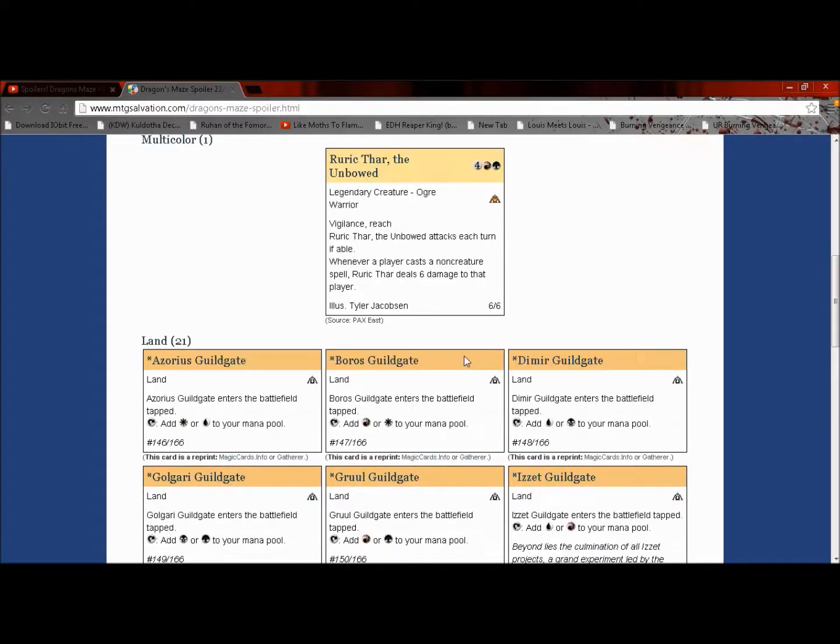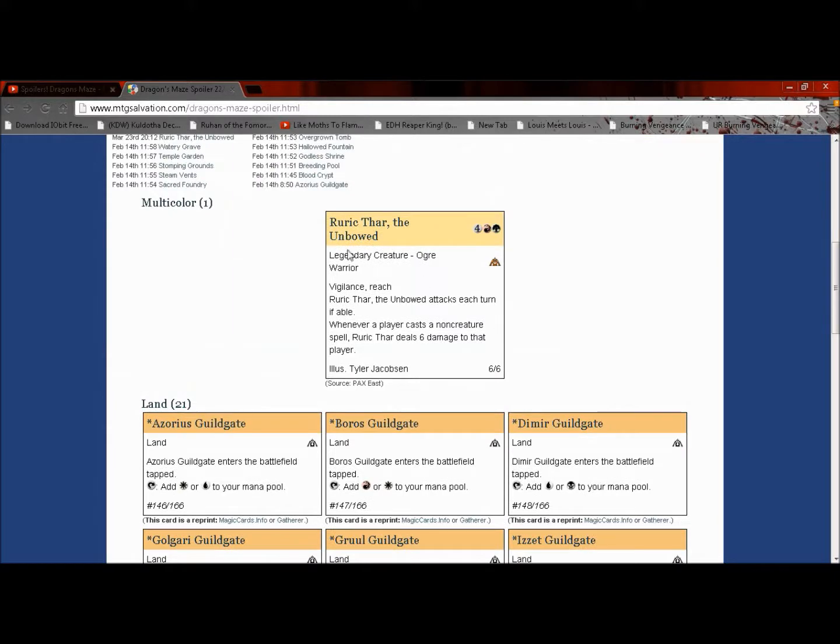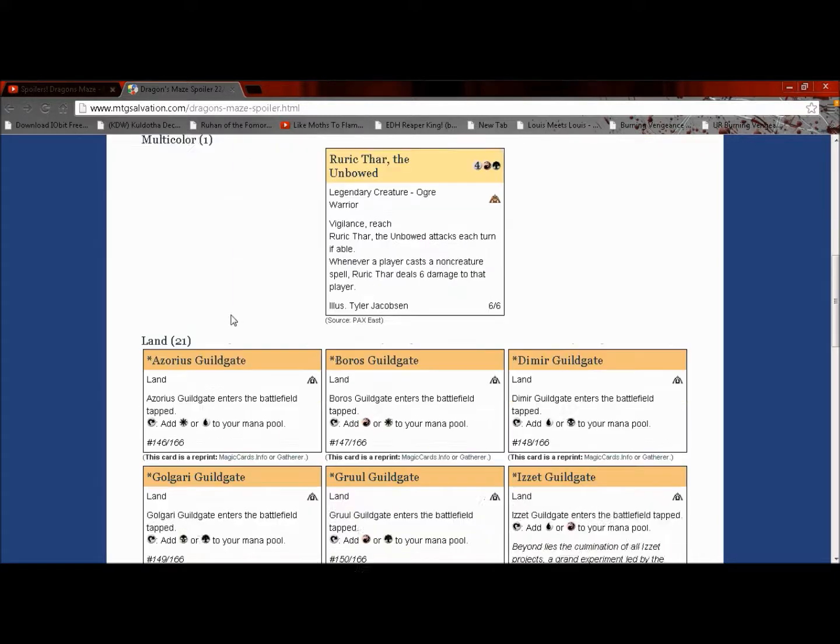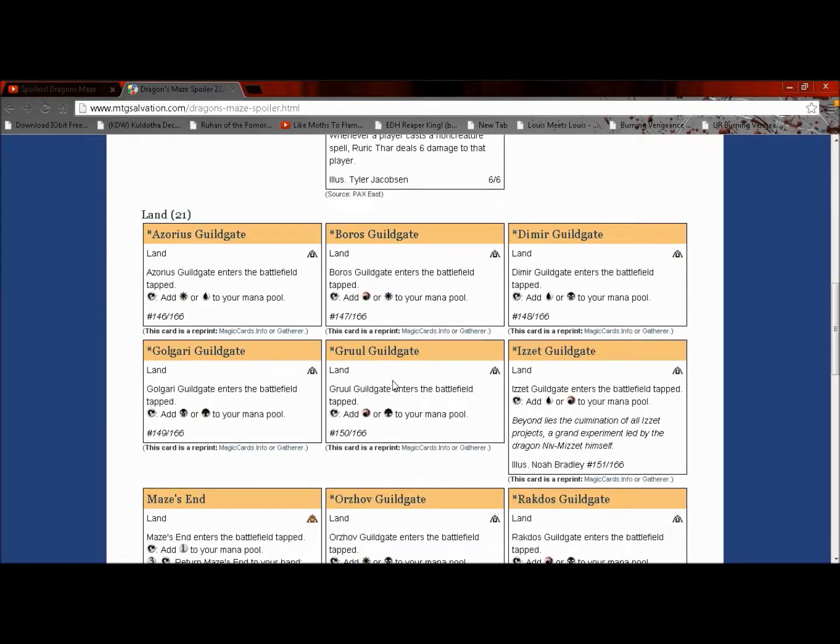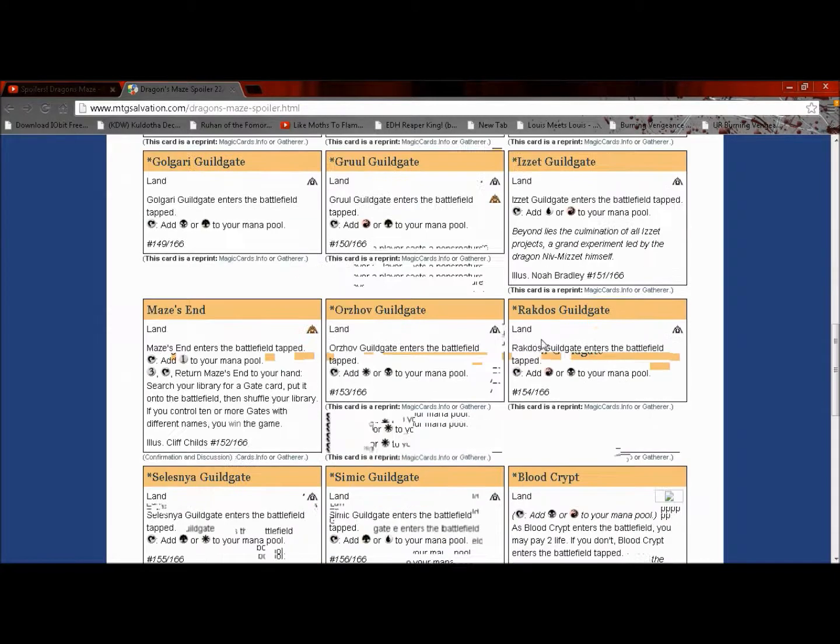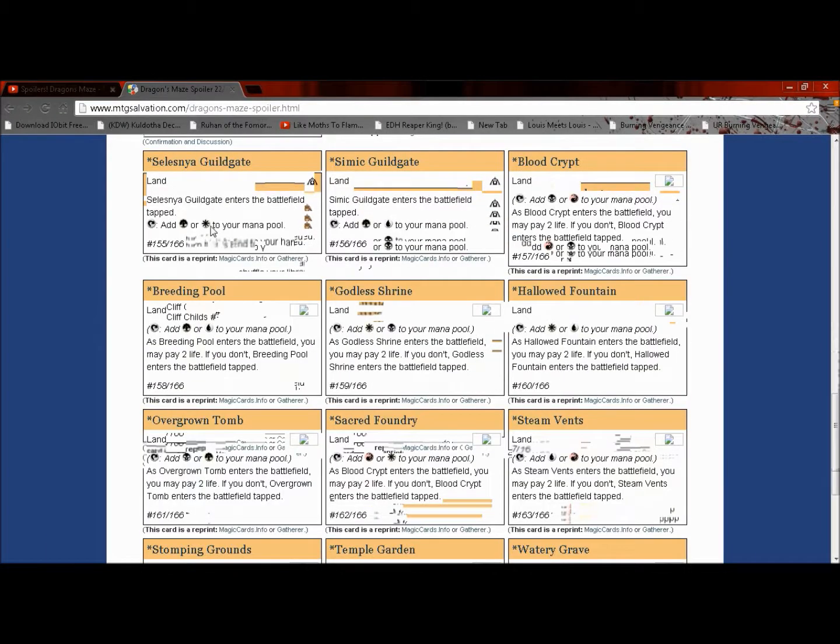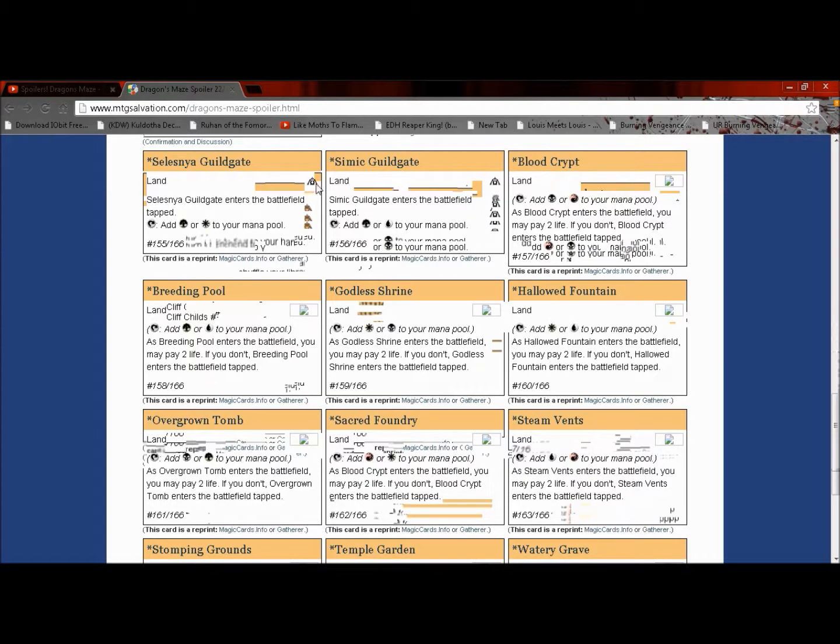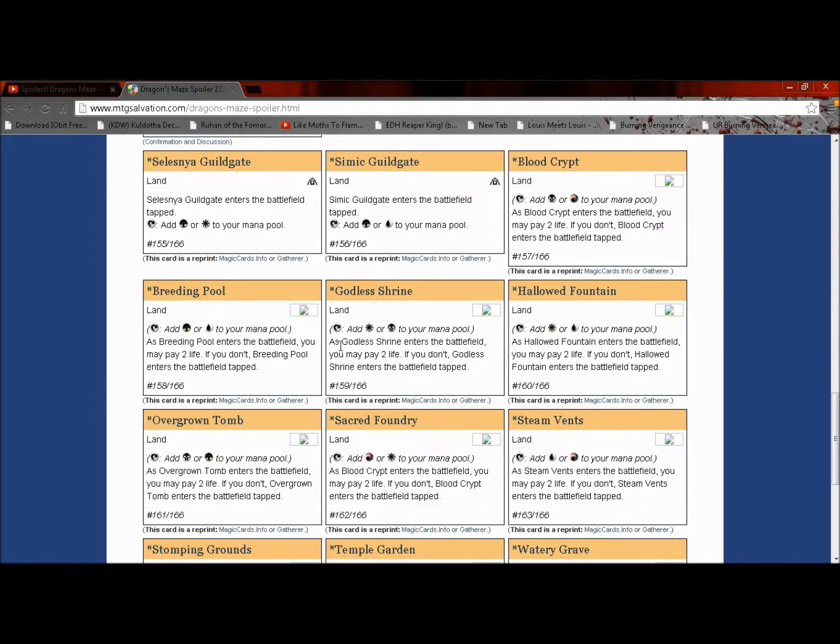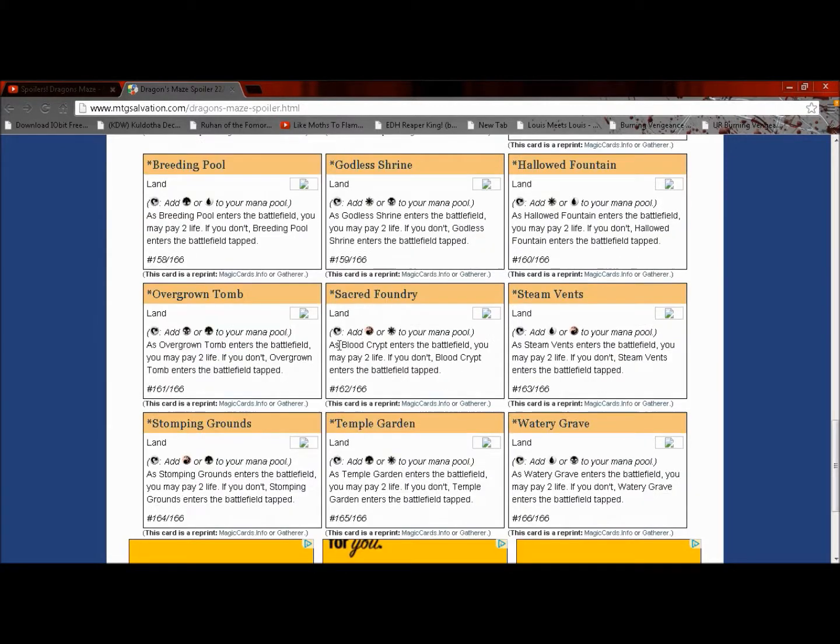Hey guys, MGJX for fun here with a spoiler thing for Dragon's Maze. As you can see, all the guild gates are being reprinted and all the shock lands are going to be reprinted.